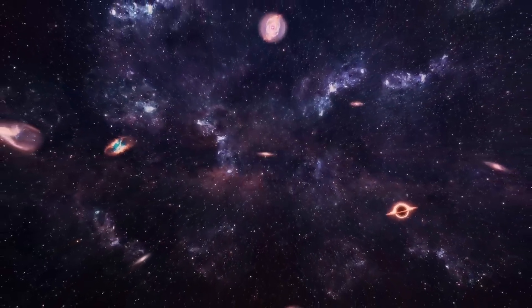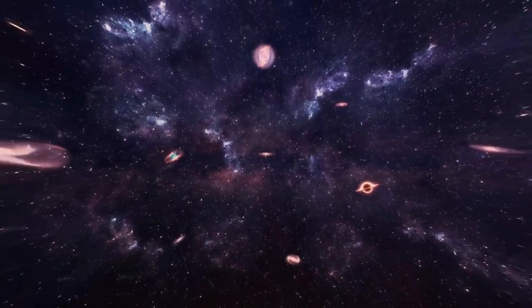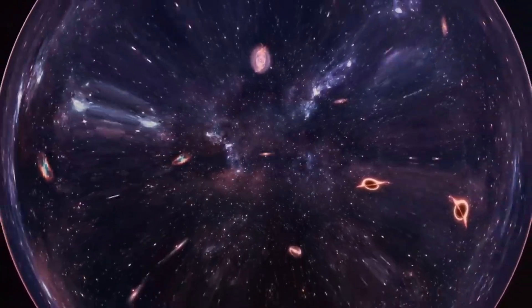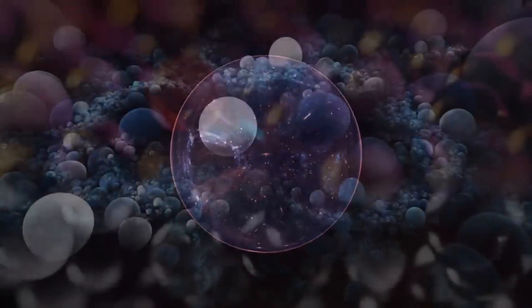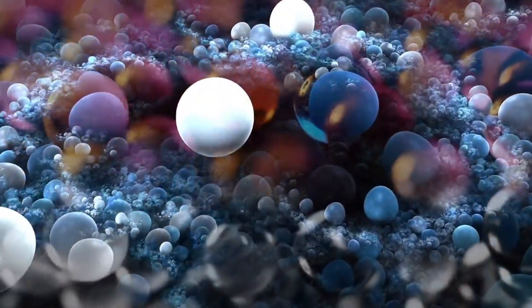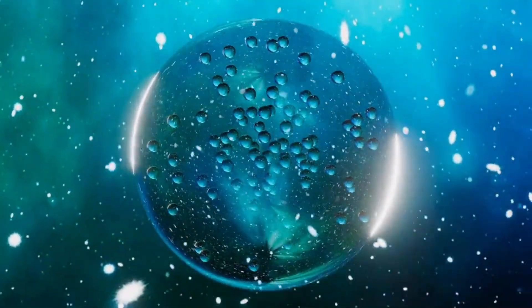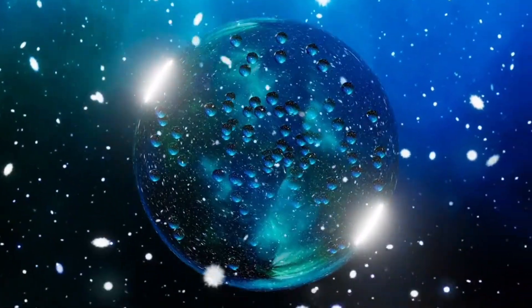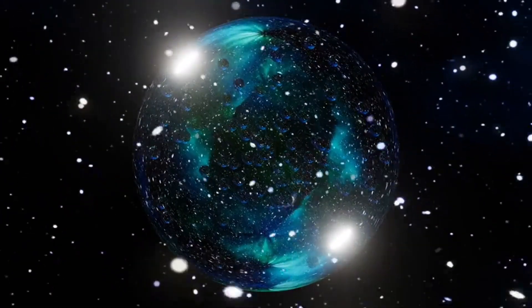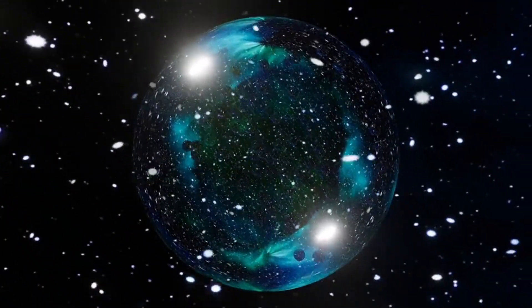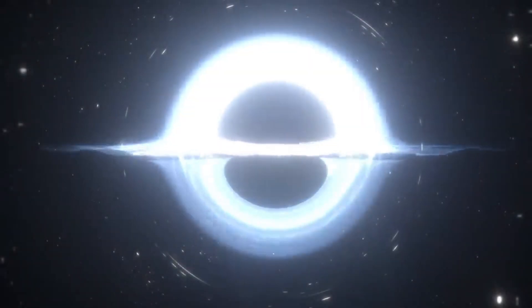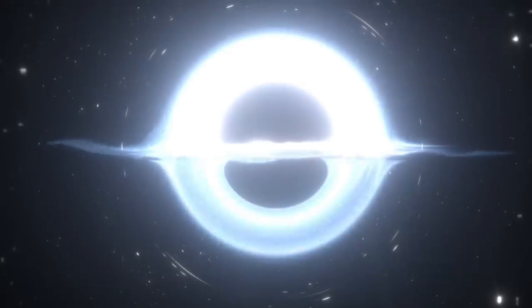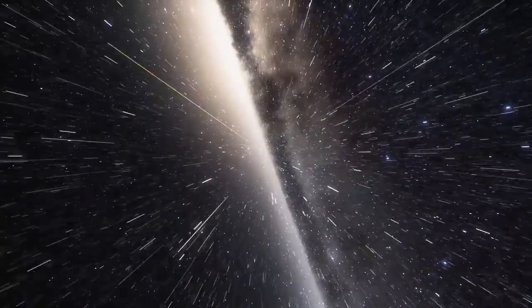These bubble universes exist simultaneously, but may have no interaction with one another due to vast distances or differences in their fundamental conditions and physical laws. Each new universe then keeps expanding and might create even more universes in a never-ending cycle, possibly making an infinite number of universes. In this way, the conditions for the Big Bang, or similar cosmic events, are continuously occurring within a larger multiverse.